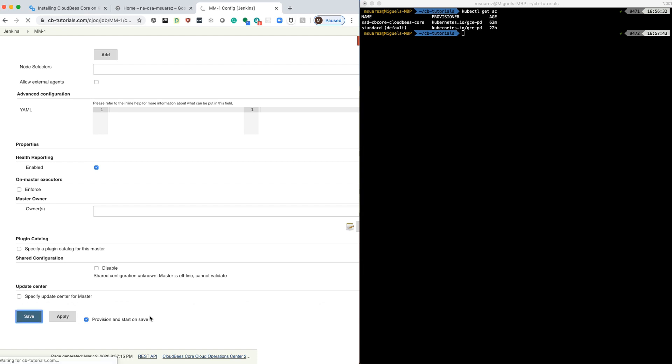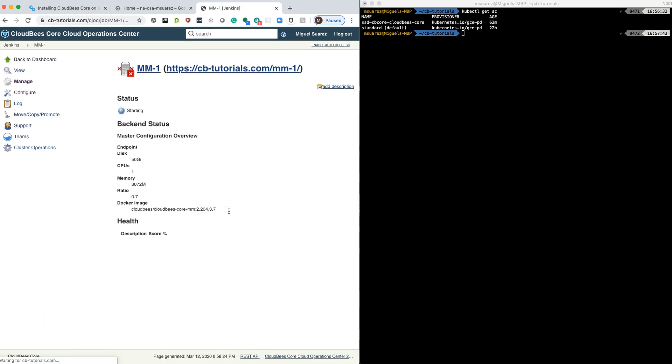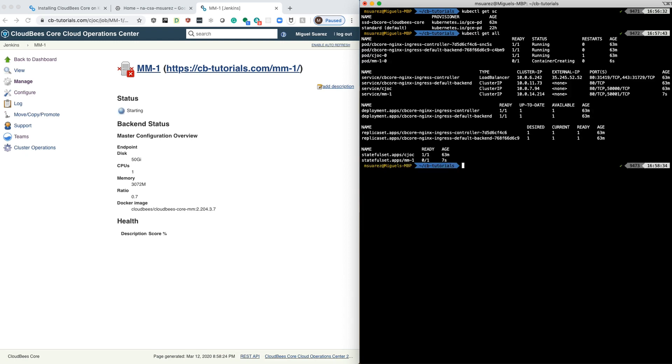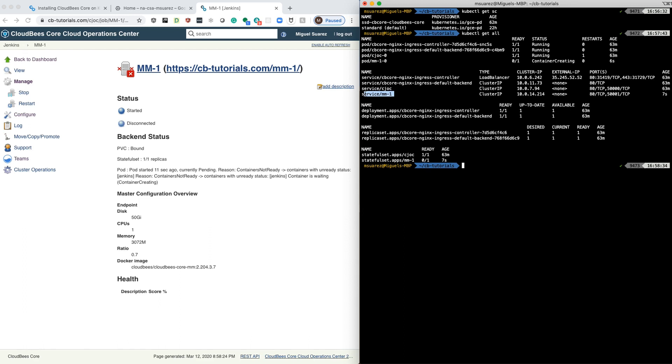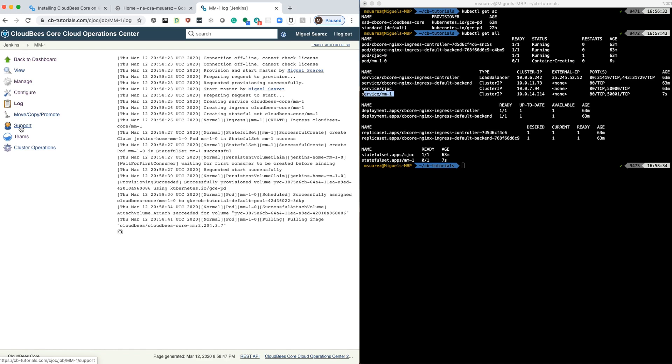So once we click save, it's going to start creating that master. And we can take a look at what's going on here. You can see that a new pod is being created and a new service is going to be created. You can also take a look at the logs here. Right now it's pulling the image for the master and also a stateful set was created.